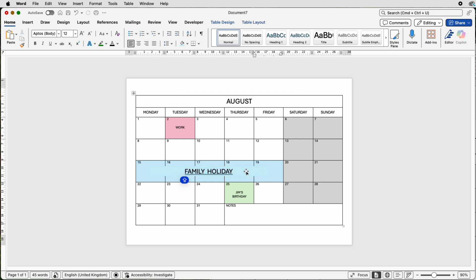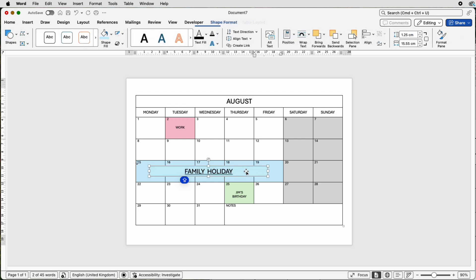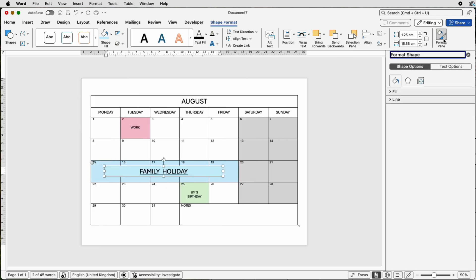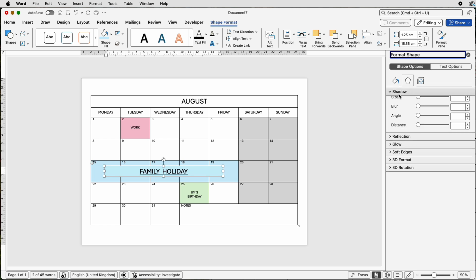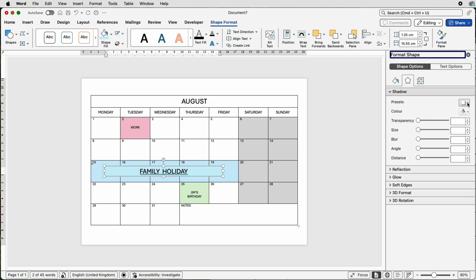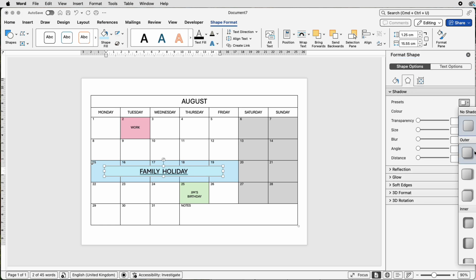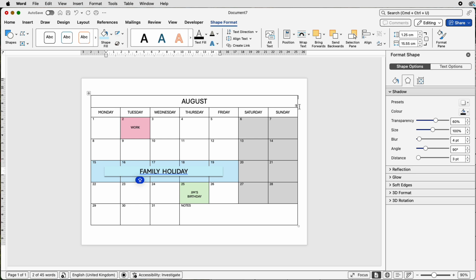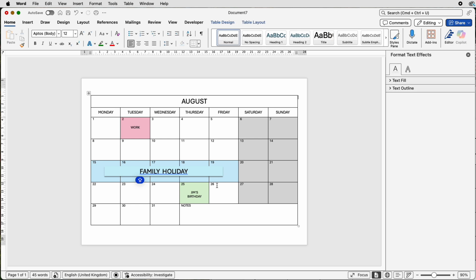If you want to put the shadow on like it did before, select it, go to shape format, go to format pane, go along to this icon here, select shadow, presets, and select a shadow of your choice, deselect. And there you can see it just stands out a little bit.